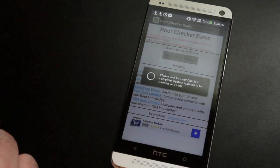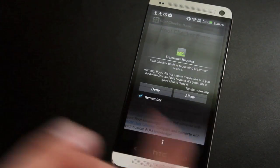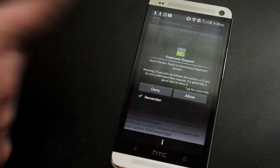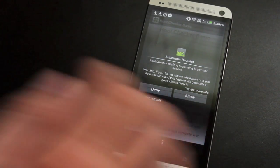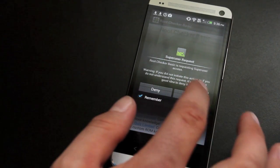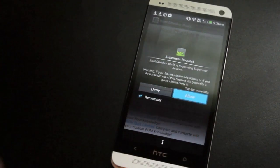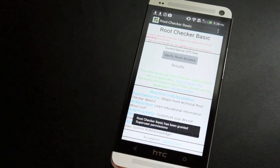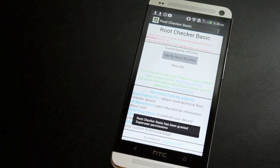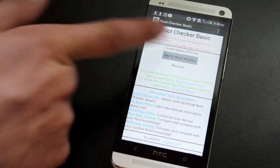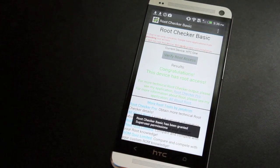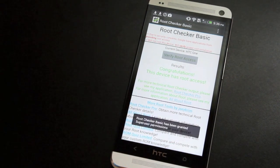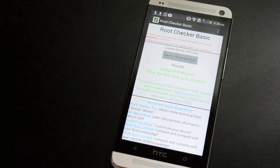Verify root access. And you see here that super user is asking us to grant super user, so we'll go ahead and allow that. It says congratulations, this device has root access.